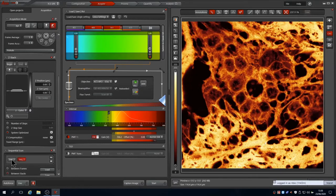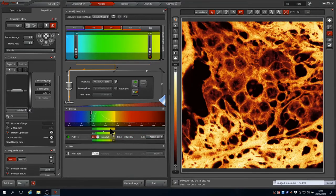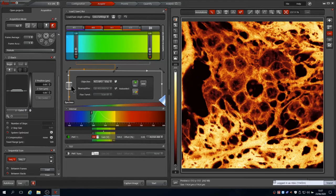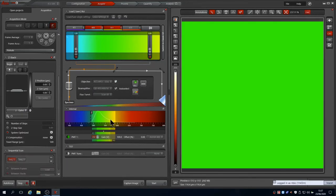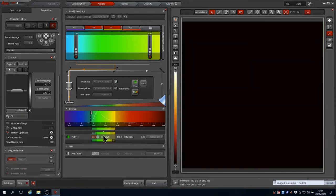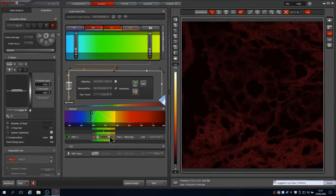Now repeat the procedure. You'll see that the gain is back on 100V for this channel and the 561 laser is off with the 488 on at 1%. Press Live to start scanning.